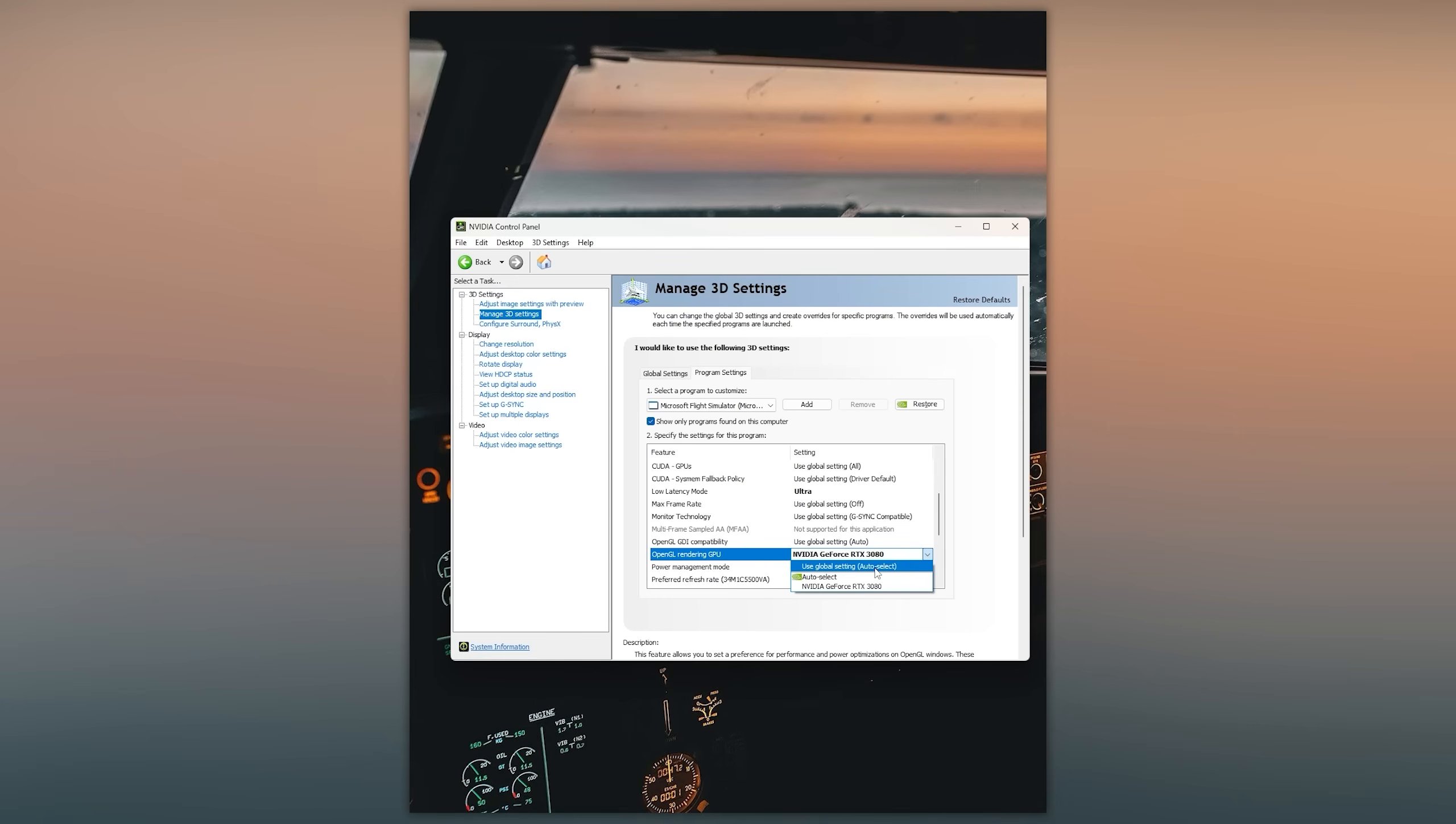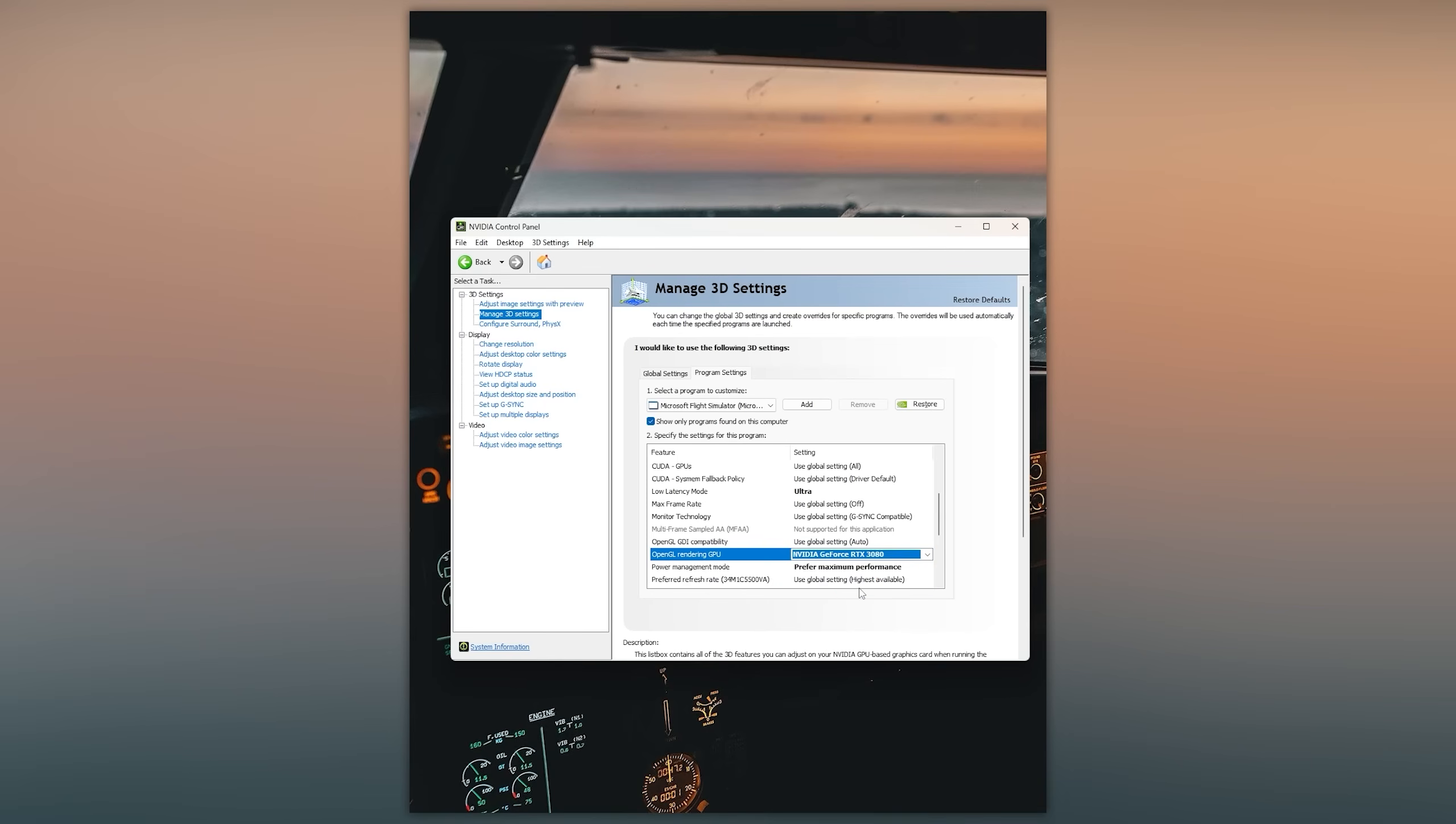So I would highly recommend selecting this option to your primary GPU. And then the next option is power management mode and set this to prefer maximum performance.